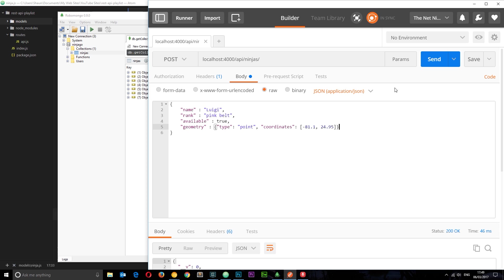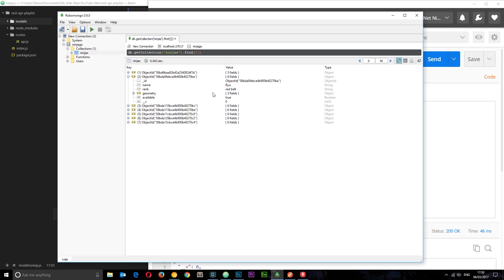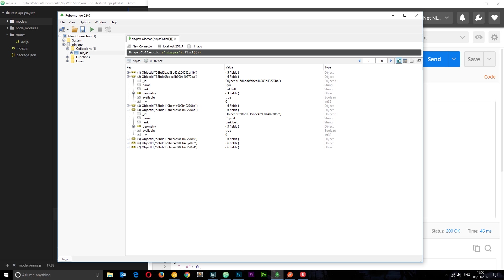Now I've added all of those different ninjas with different geometry properties at different longitudes and latitudes. We can see that in RoboMongo — I've got seven in total, each with a different longitude and latitude, so different locations on a map so to speak.